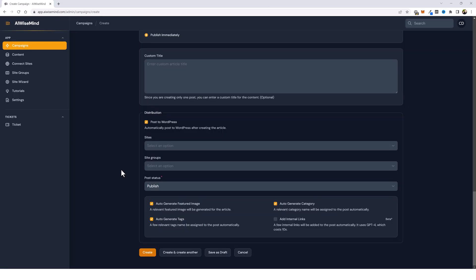And I just want to stress again, if you do come down here and use this add internal links, it is going to cost you around 10 to 15 cents per article that you use this for. So remember that if you create a campaign with 100 or 200 posts, that could cost you an extra $15 to even $30 for that campaign.